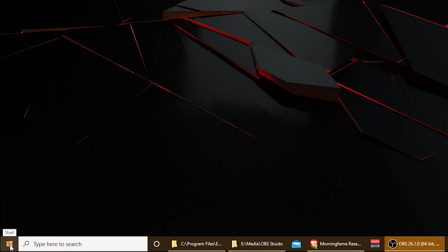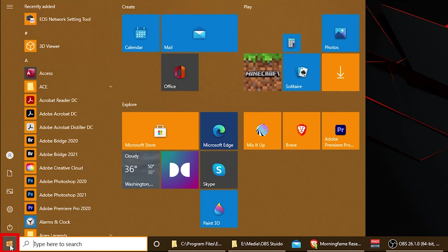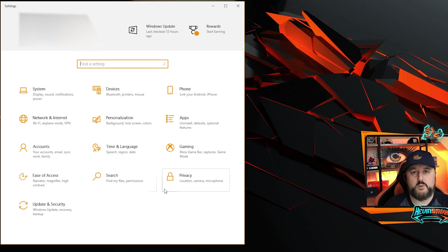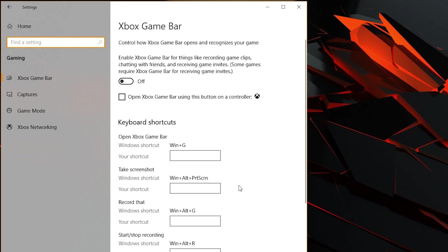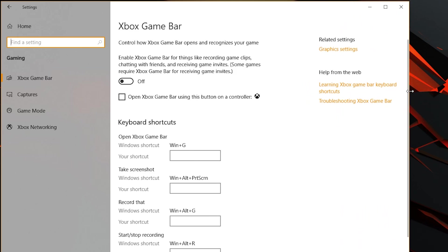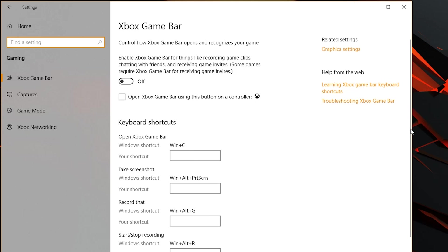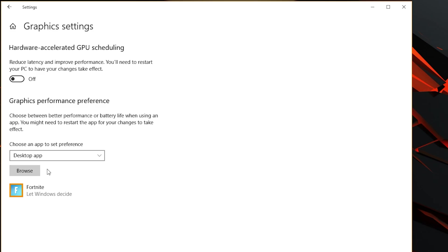First, go to your Start button and choose Settings. From there, choose Gaming. Once you're in Gaming, you might not see the option we're looking for — go ahead and make the window larger to the right to make sure it shows up. You should see Related Settings and then Graphic Settings. Go ahead and choose that. This is what is going to make things a higher priority.